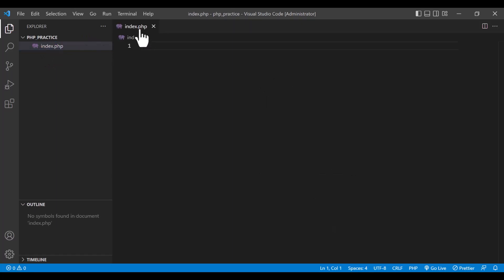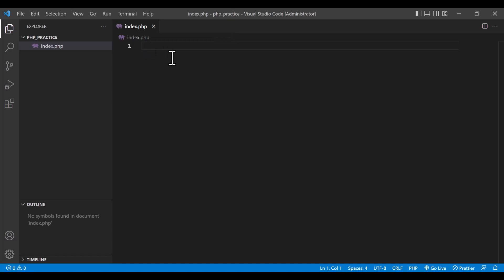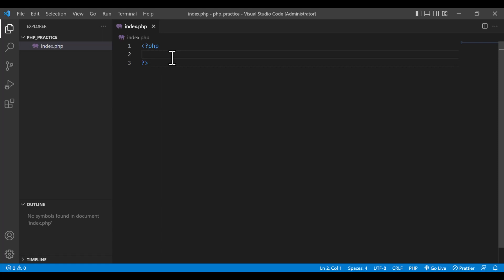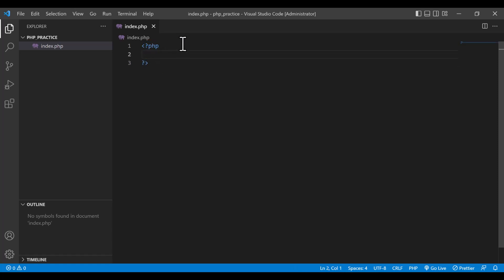You can now write the PHP code in this file because this file's extension is dot php. In order to run a PHP code you must put a syntax — this is a PHP block. Into this PHP block you can write the PHP code. So I am going to write a code, for example echo.